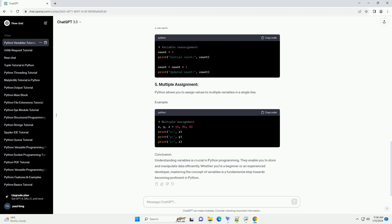Conclusion. Understanding variables is crucial in Python programming. They enable you to store and manipulate data efficiently. Whether you're a beginner or an experienced developer, mastering the concept of variables is a fundamental step towards becoming proficient in Python.